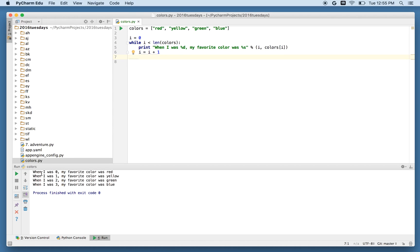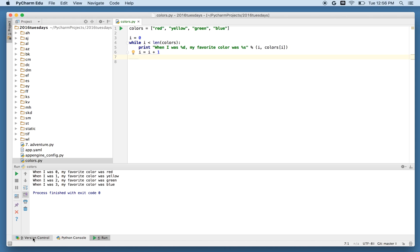Sure enough, when I was zero, my favorite color was red. When I was one, my favorite color was yellow. And so on with green and blue. So now I've got my program and I want to push it up to GitHub. And so here's the new thing we're going to introduce.